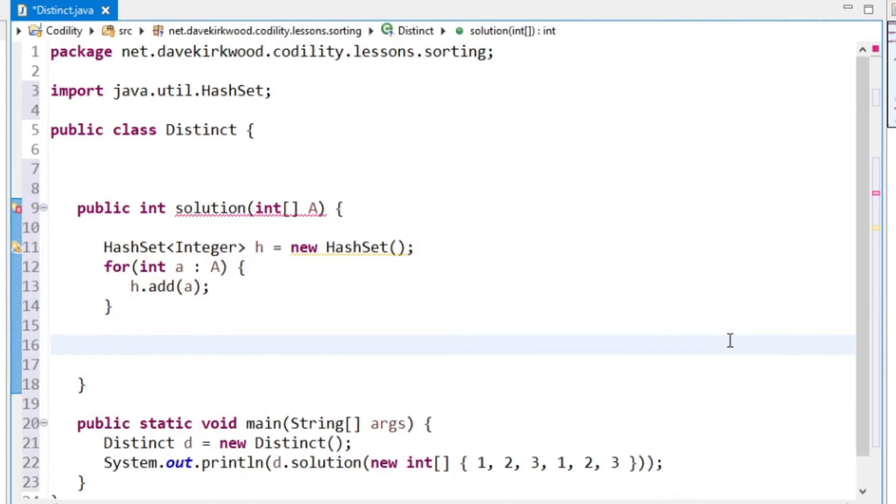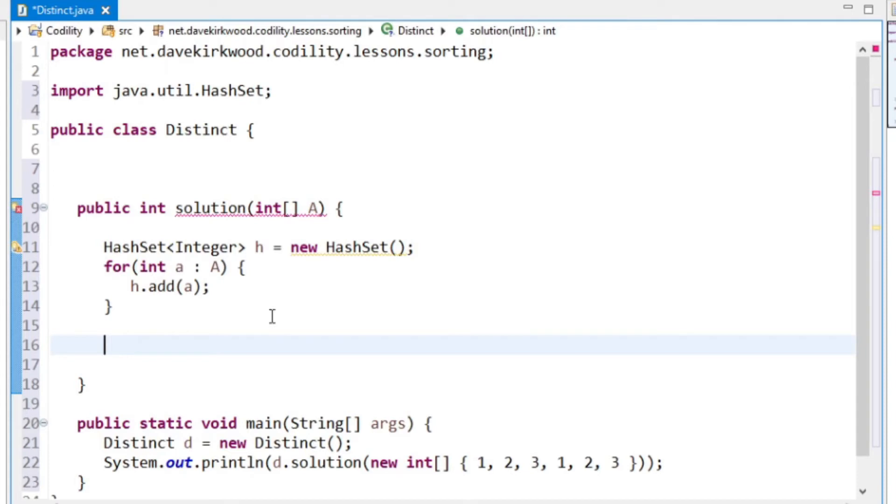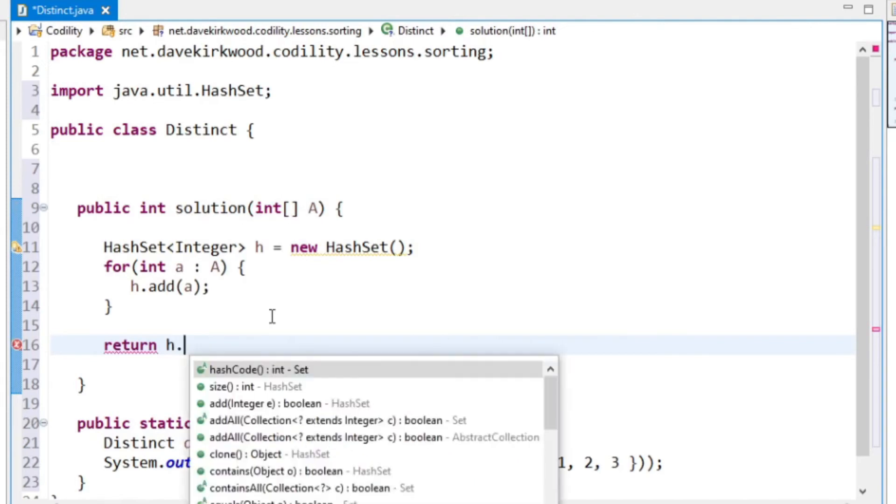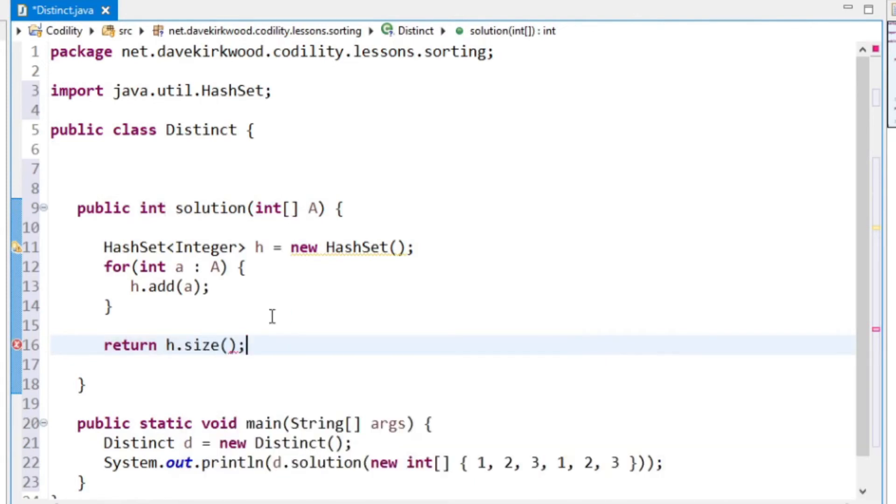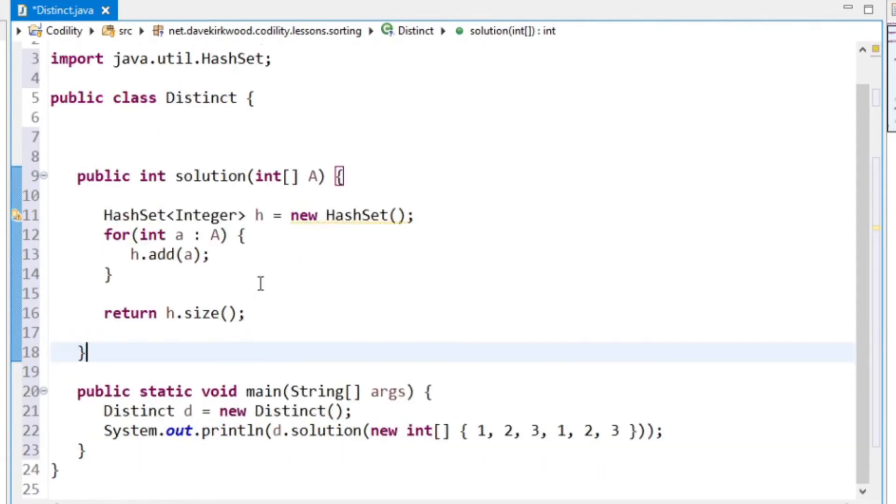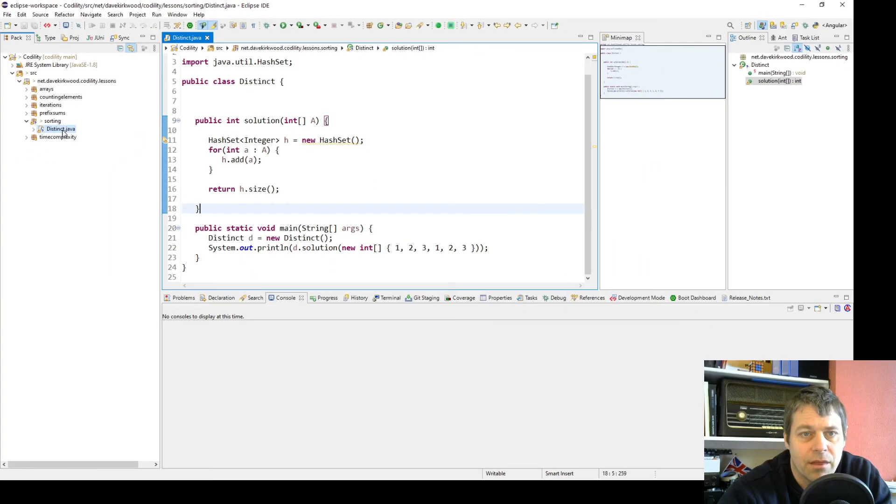If I was doing it with an array list or something like that, it would have to loop through to see if it was already in there. But because it's a hash set, it will just know very quickly whether it's already in there. That is as simple as that, I think. Then I just need to return the length of the hash set. That's a very simple exercise.